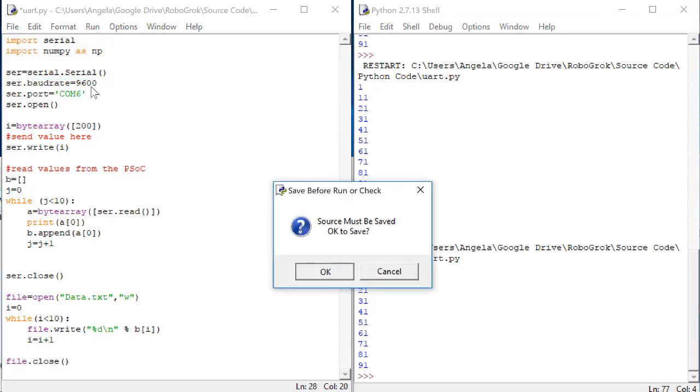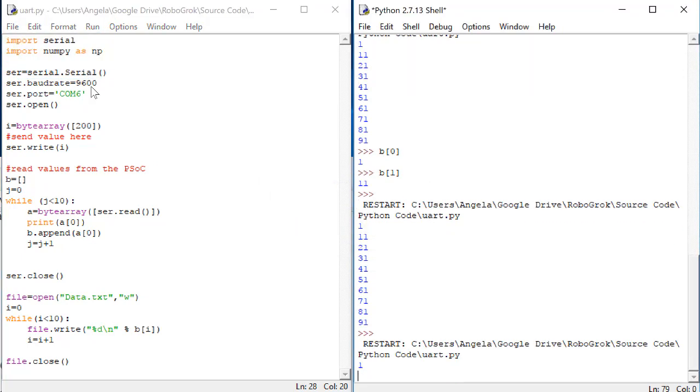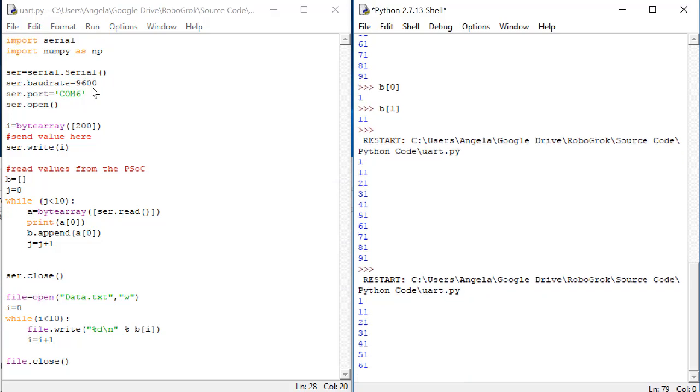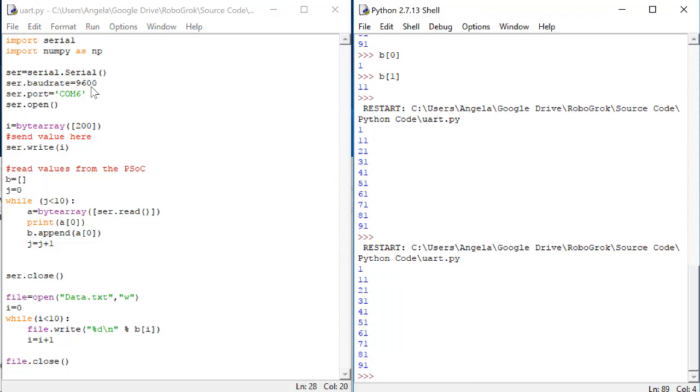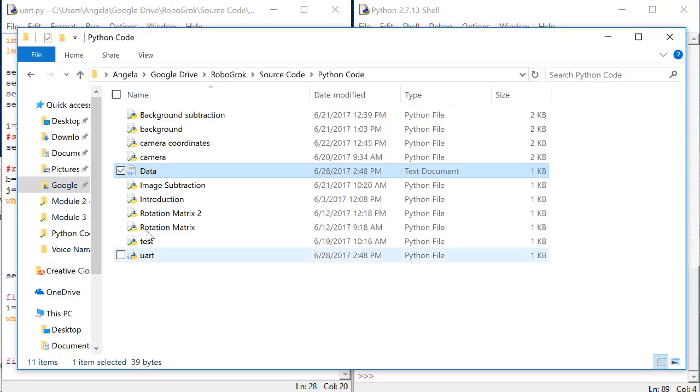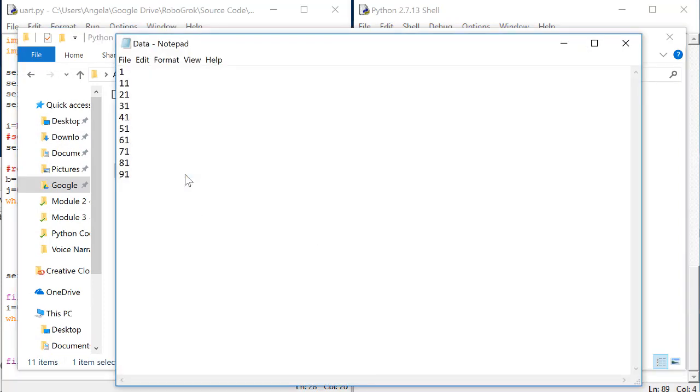You should still get the numbers 1, 11, 21, and so on printed to the screen. But now, if you go back and open up the data text file, you should see those numbers printed to the text file as well.